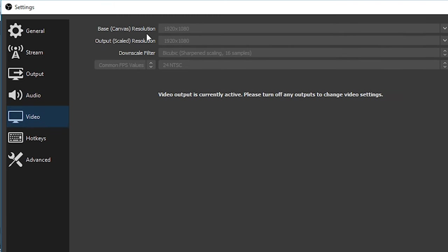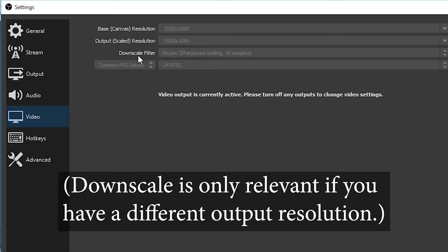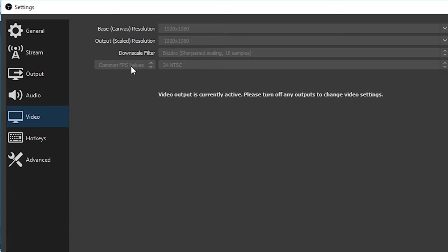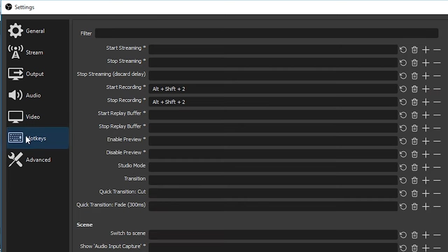So let's go to the video tab. For here, I keep the base resolution 1920 by 1080 and the output resolution the same. So 1920 by 1080 again. And for the downscale filter, I leave it to bicubic. And then for the frames per second, I set it to 24.